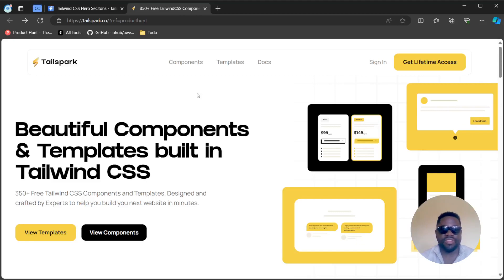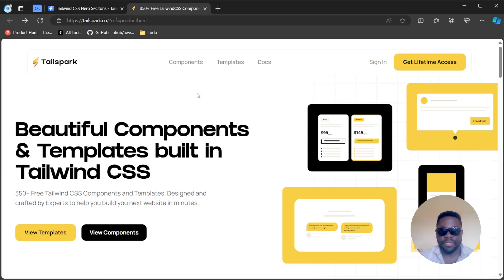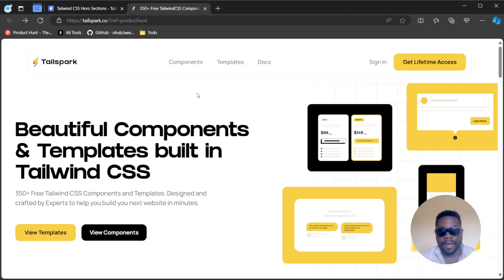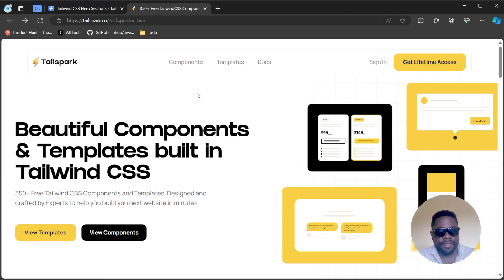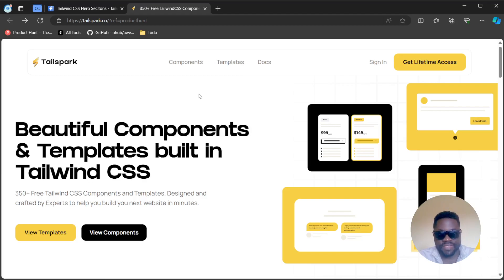What's up guys, welcome to another video, happy to have you on here. Today we're going to be looking at another amazing tool you can find online. We are looking at TailSpark. TailSpark is beautiful components and templates built in Tailwind CSS.